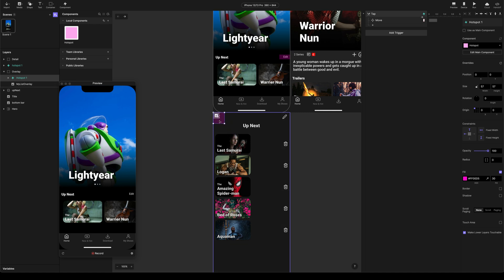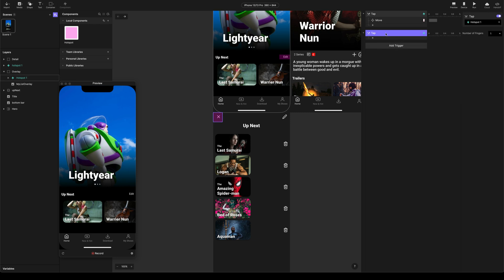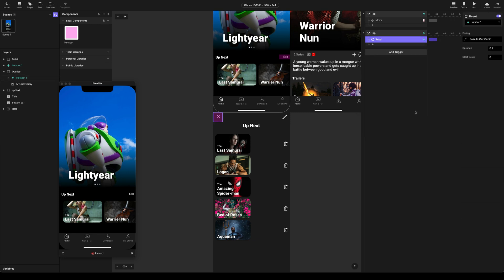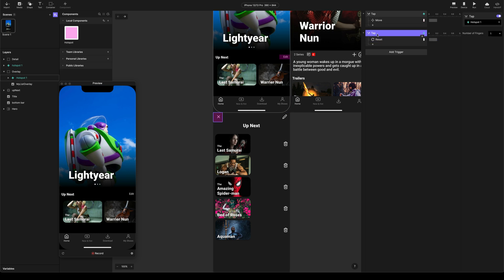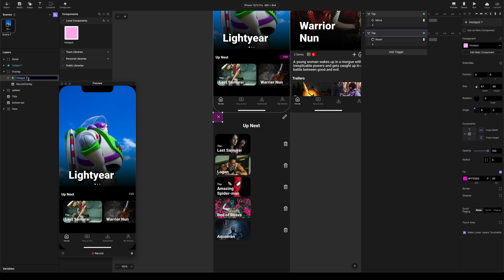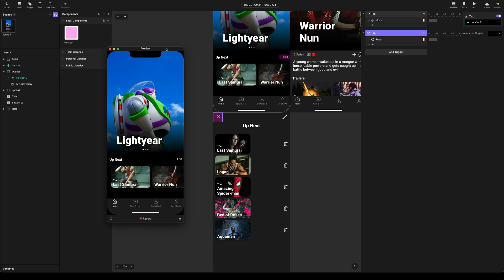And again, with that selected, we're going to add another tap trigger. And we're actually going to add a reset response here. This will basically reverse the animation that we just added. We're going to reset the overlay. Make sure you choose the right object. And we're going to name this hotspot 2. Just so we don't get confused.